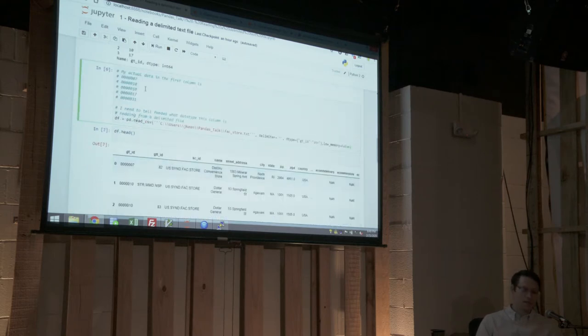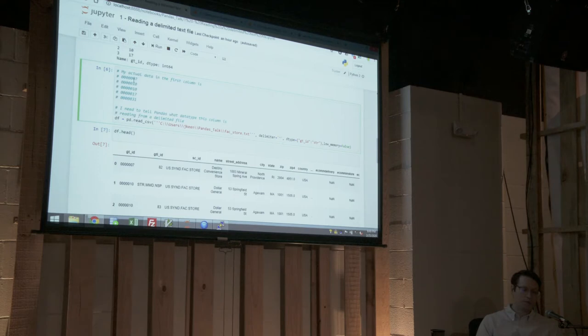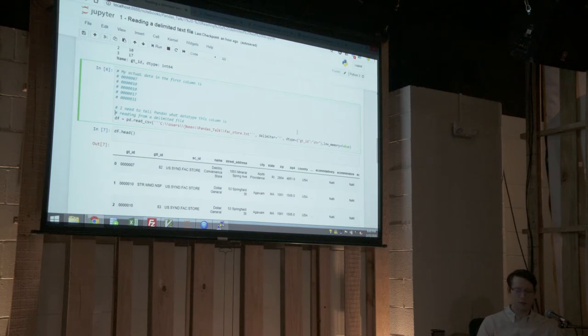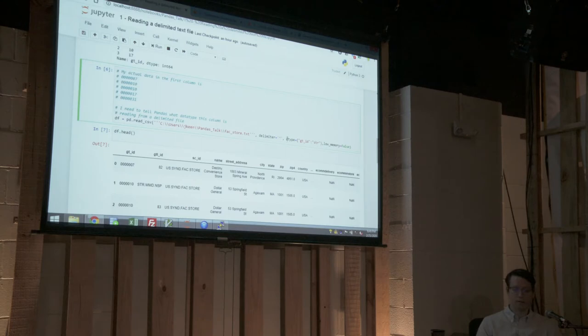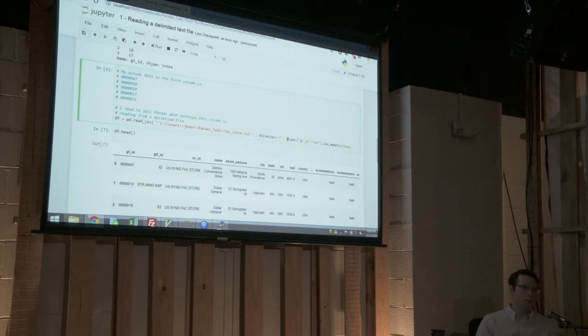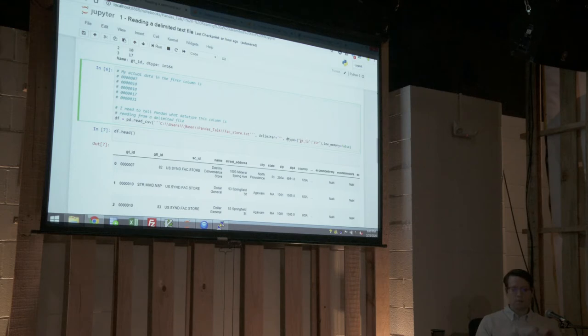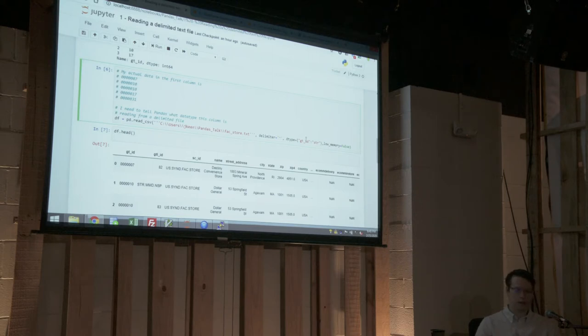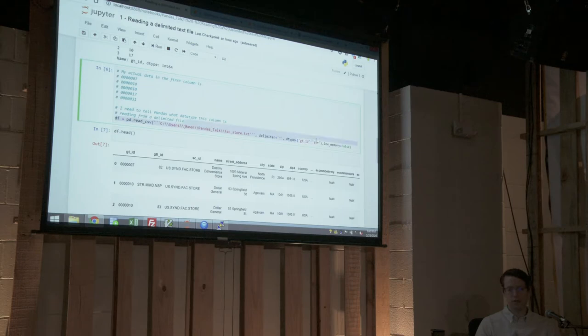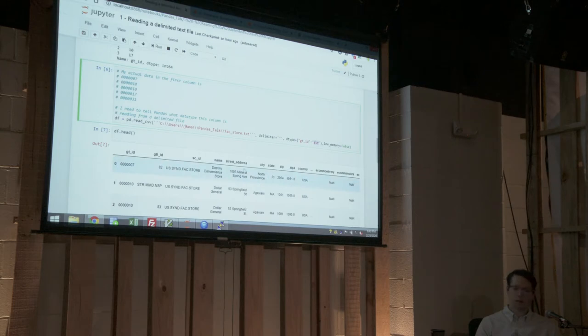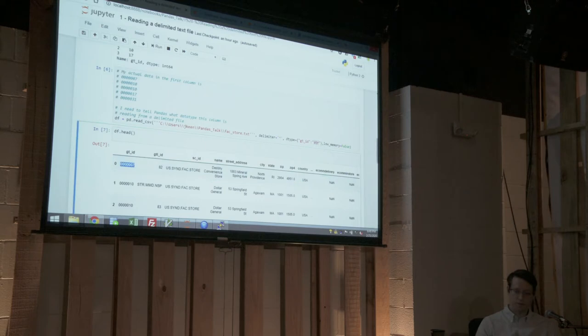So, like I said, my first column has these prefix zeros. In order to preserve those, I need to tell Pandas what the column type is. And you do that using this dtype parameter. This tries to be very Pythonic with its passing of parameters in the functions. So, very often you'll see where there's key value pairs needed, and then you pass it in as a Python dictionary. So, that's what this syntax is. You say dtype equals. And then the key is GTID, type is string. So, now I preserve my prefix zeros.